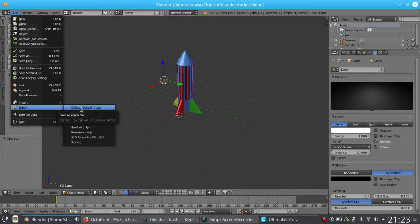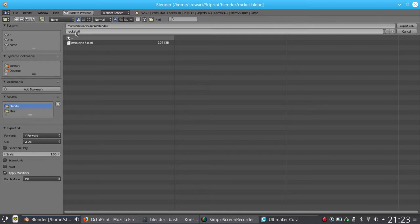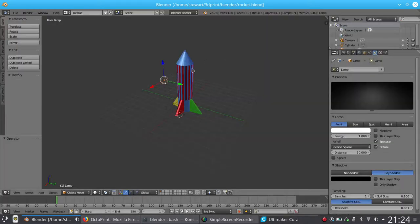Use the export option and use STL, and we'll give it a name. Rocket.stl is fine, so we'll just export that, and that's the bit done in Blender.